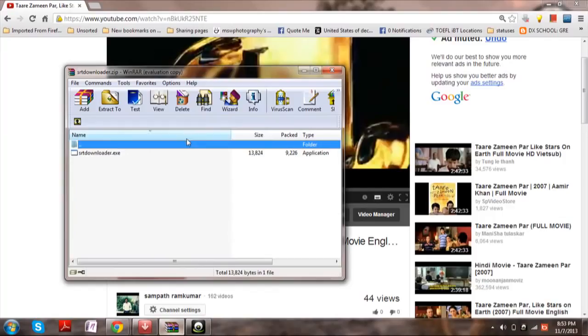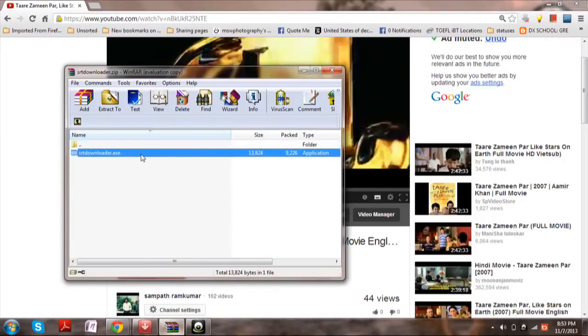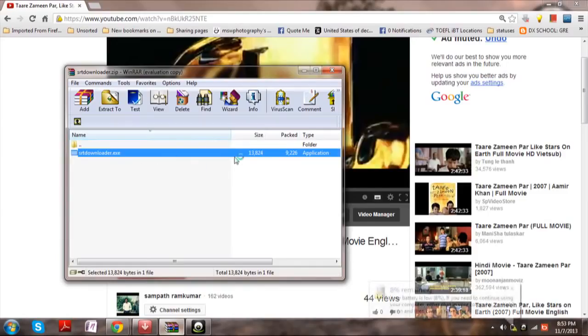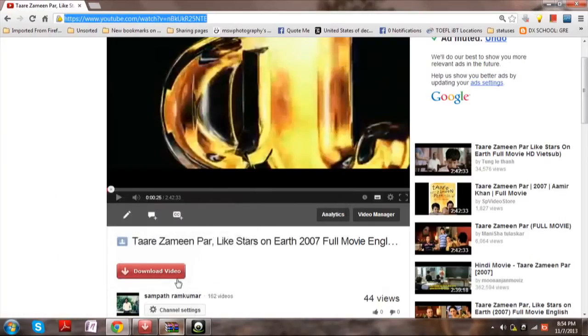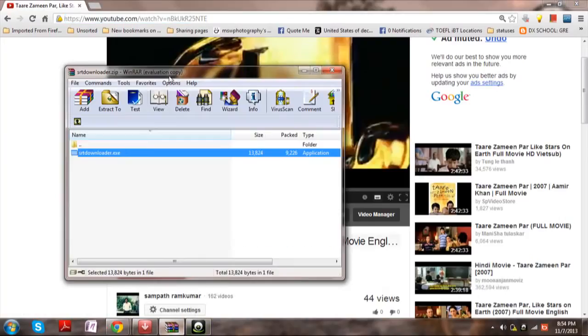Paste the same into the executable file called SRT downloader. I've provided the link in the description of this video. It's just 9 KB so it will be downloaded in no time. So open up the file.